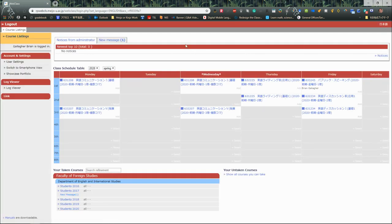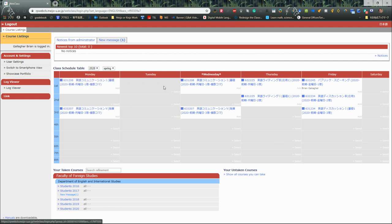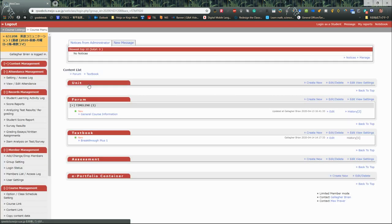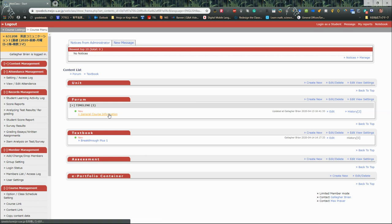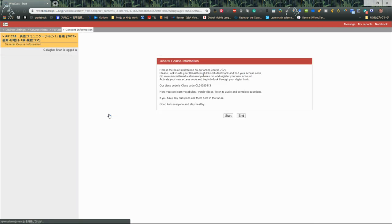Our course is Monday and Wednesday. Normally, to get into the course, you click on the link. It will take you to the course, and you can see I've got some information here. The general course information. So I'm going to click on general course information. This is the basic information for our course.